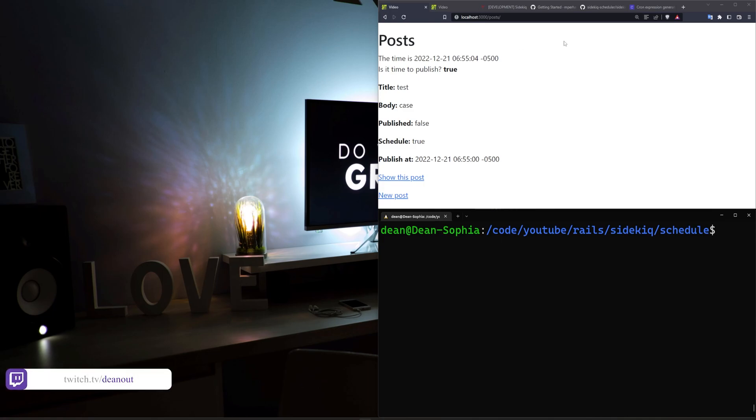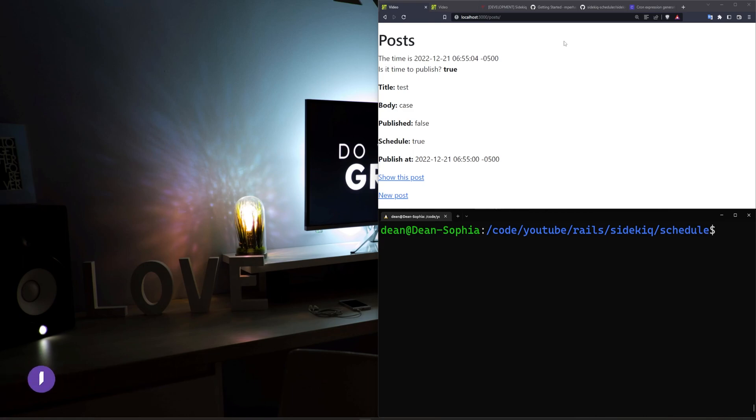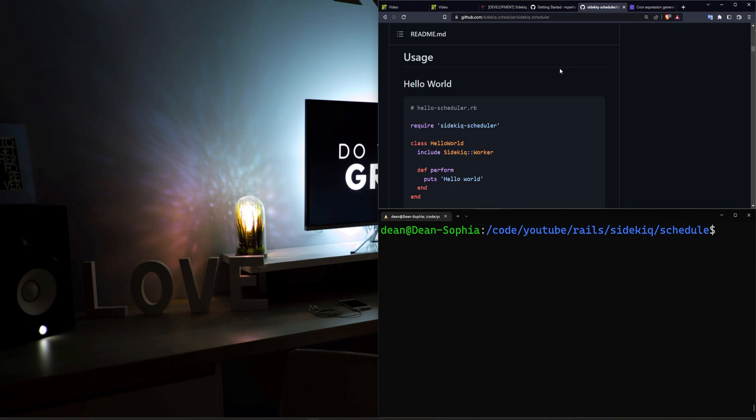With Sidekiq we can run background jobs. Maybe you had a heavy API request that would take 10 seconds and you didn't want your user to wait. You would then delegate that to a background Sidekiq job. Now Sidekiq also has a scheduler.